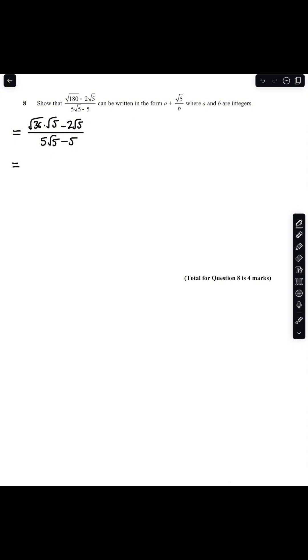Remember that the square root of 36 is 6. So this is 6 root 5 minus 2 root 5 all over 5 root 5 minus 5. And so my numerator simplifies to 4 root 5 and my denominator remains 5 root 5 minus 5.